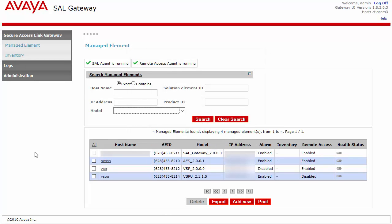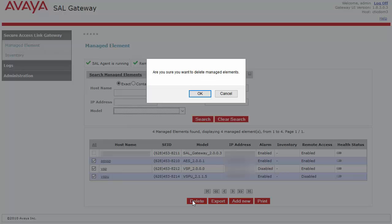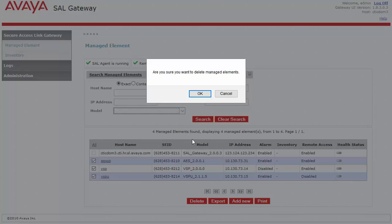I will now remove all the managed elements from this V-SAL gateway. Select All in order to select all of the managed elements. Then, click the Delete button. Click OK.